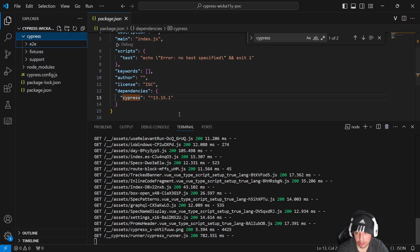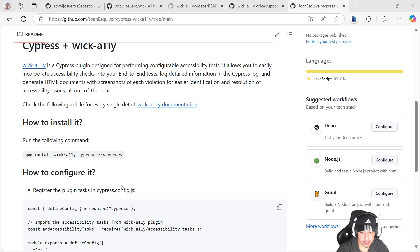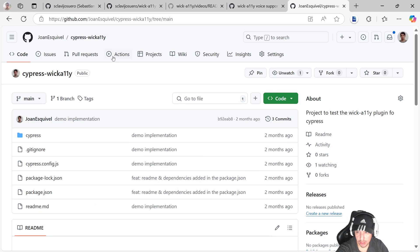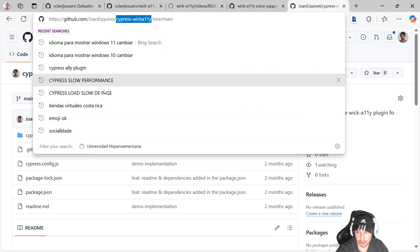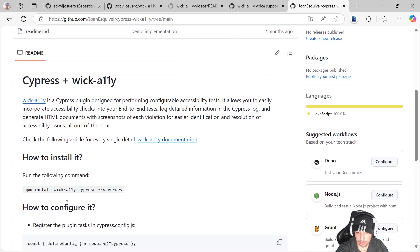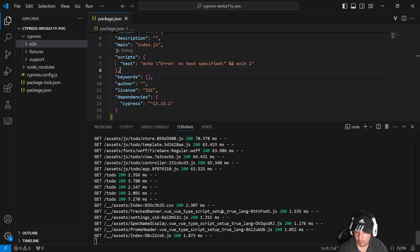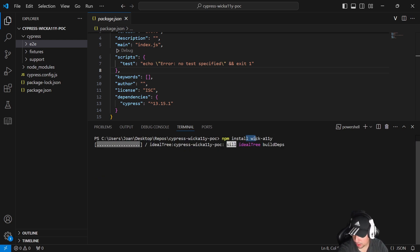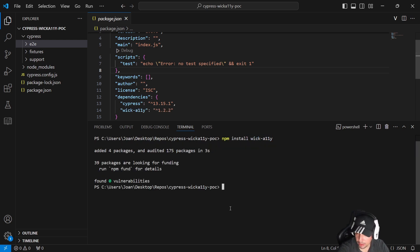Let's start with the installation of this particular plugin. To install it, it's very easy — you need to download and install the WickAli dependency. I have a free repository on GitHub: joinuskivel/cypress-wickali. You can find the install command there: npm install wickali. Now I have the package installed and you can see the new dependency in my project.